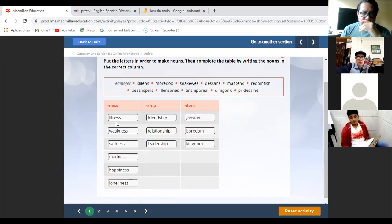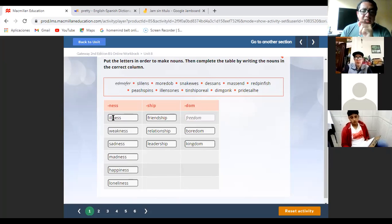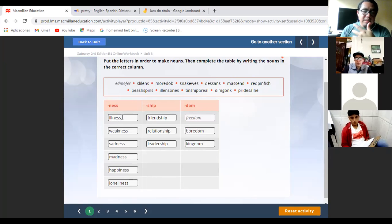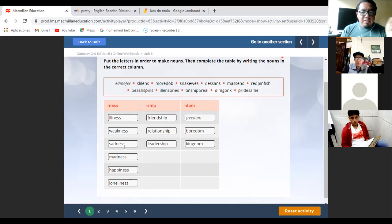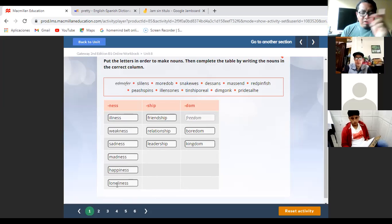For example: 'ill' is an adjective. If you add the suffix -ness, you create another word: 'illness,' and this is a noun. Weak → adjective, weakness → noun. Sad → adjective, sadness → noun. Mad → adjective, madness → noun. Happy → adjective, happiness → noun. Lonely → adjective, loneliness → noun.